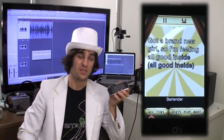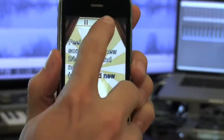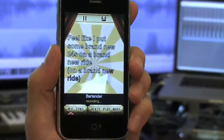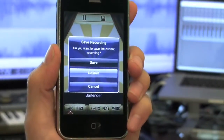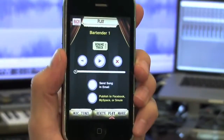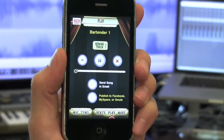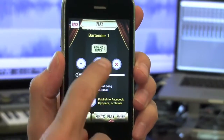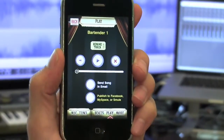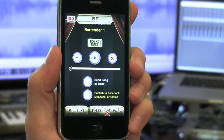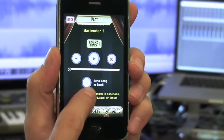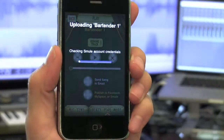So when you're done singing or just want to hear what you sound like, tap the disc icon and hit save. Now you can listen to it in all of its autotune-y goodness. When you finally got the cut you're satisfied with, you can send it in an email and publish it to Facebook or MySpace for all to hear. So you are T-Pain now.